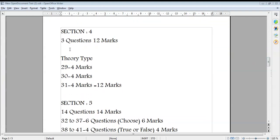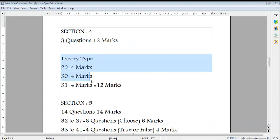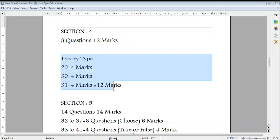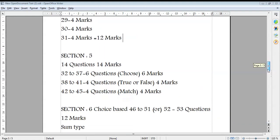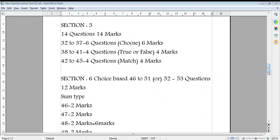Section 4 has 3 theory-type questions worth 12 marks. Questions 29, 30, and 31 each carry 4 marks, totalling 12 marks. This section is also compulsory — there is no choice here.